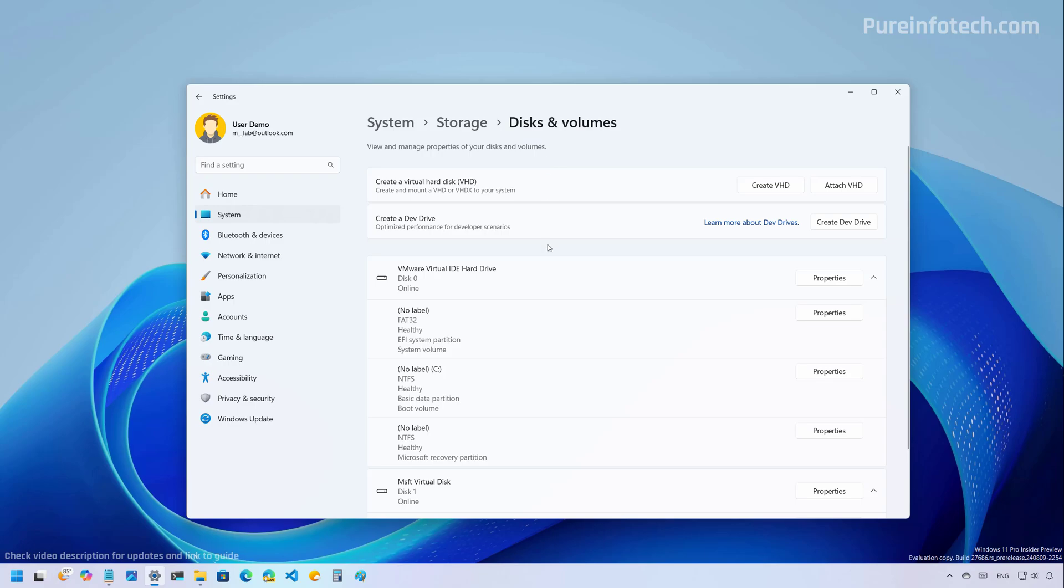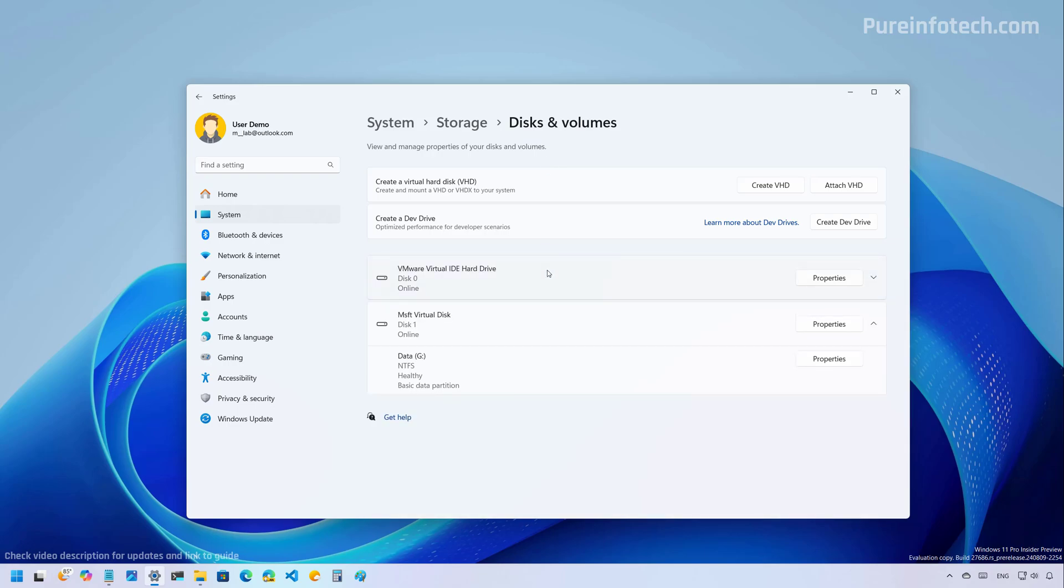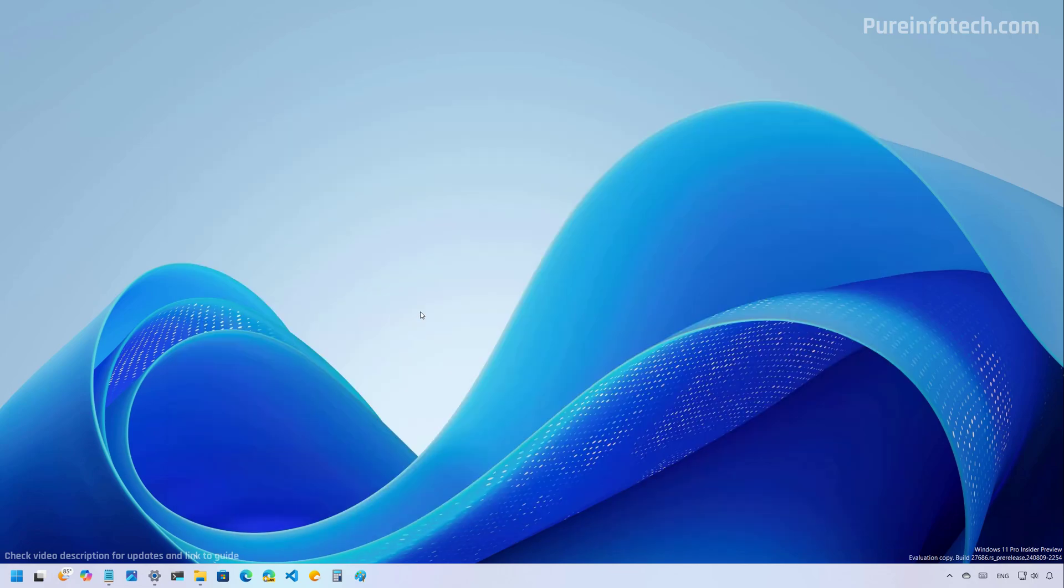However, there was not an option to detach a virtual hard drive. In those cases, we needed to use the disk management legacy tool or using commands to detach the volume. So this is an option that should have been inside of the settings app from day one.